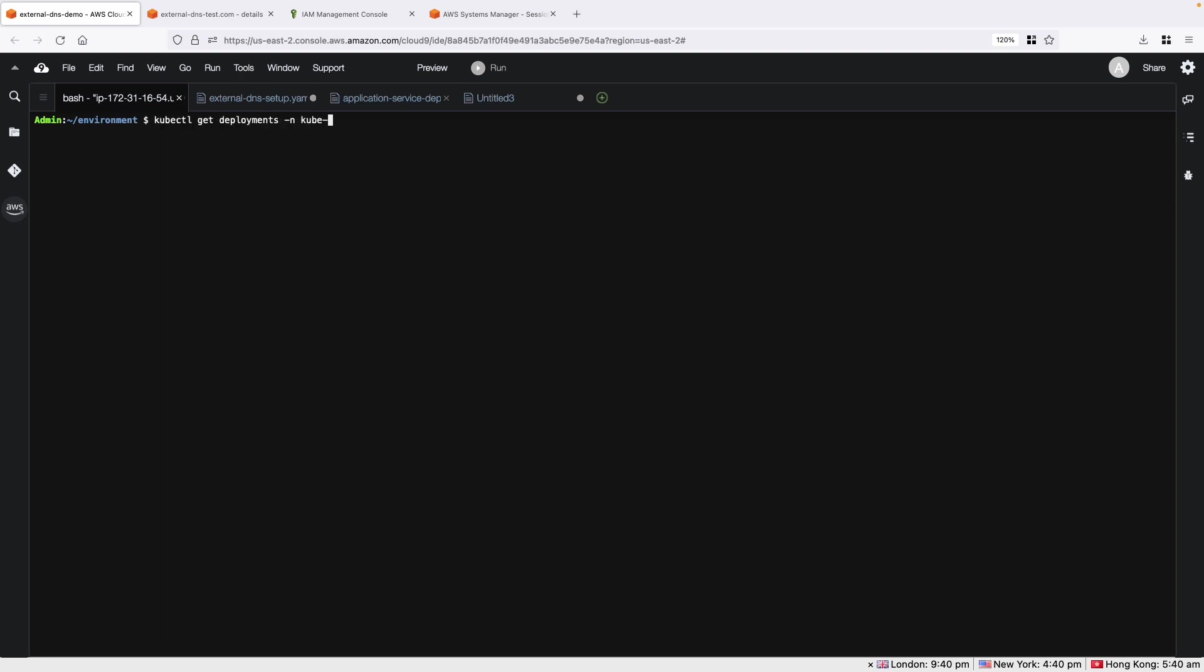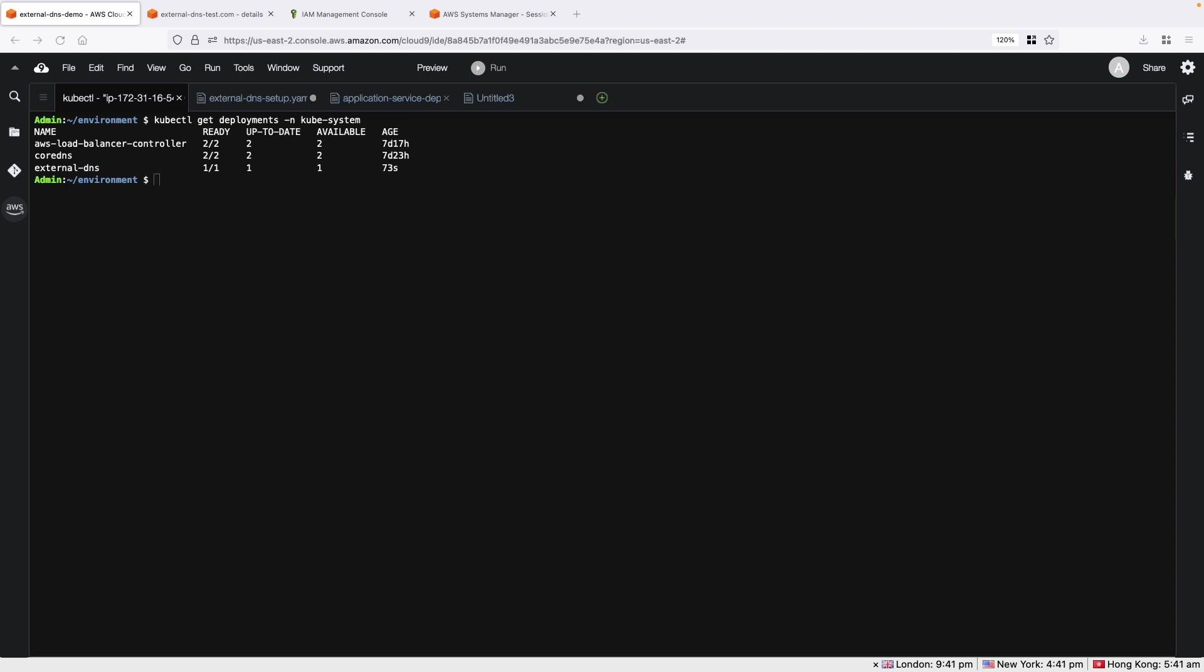Let's verify if the deployment was created successfully. Let's also take a look at the logs.